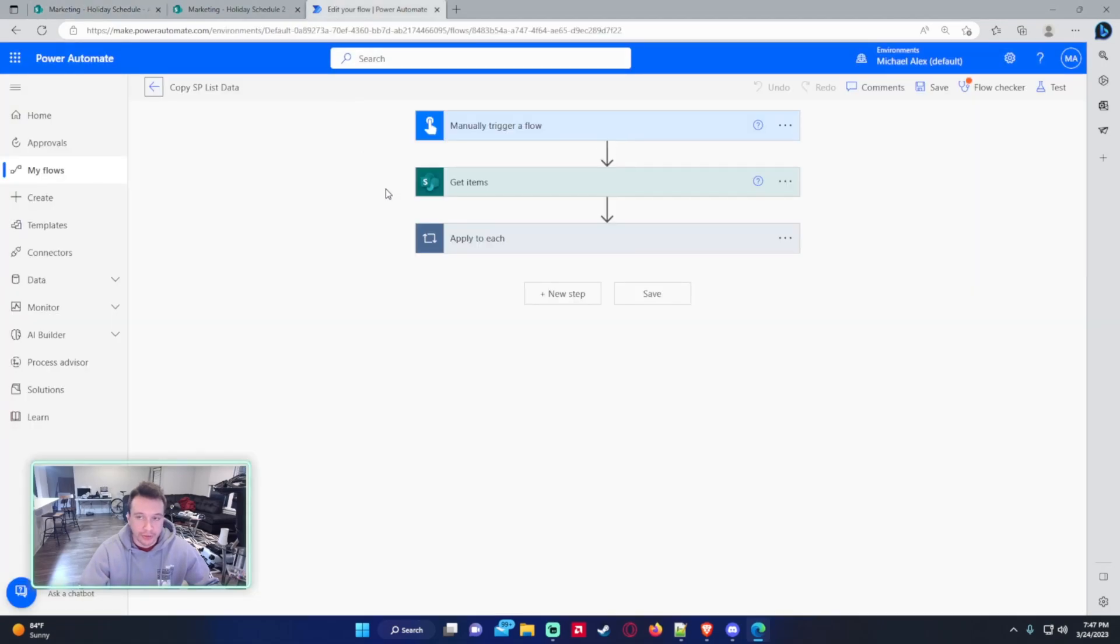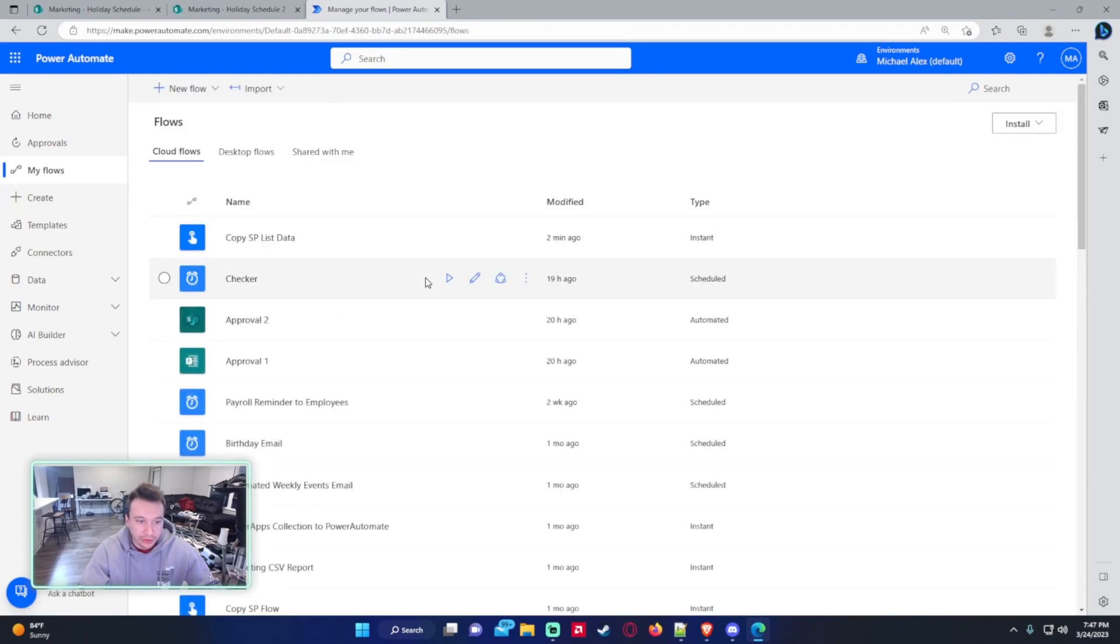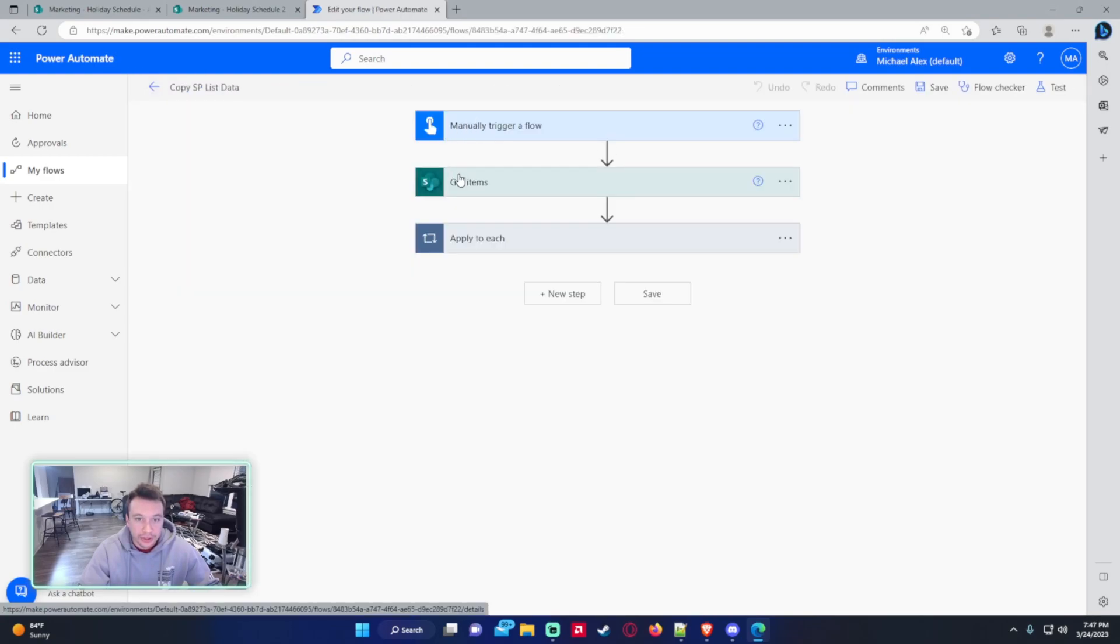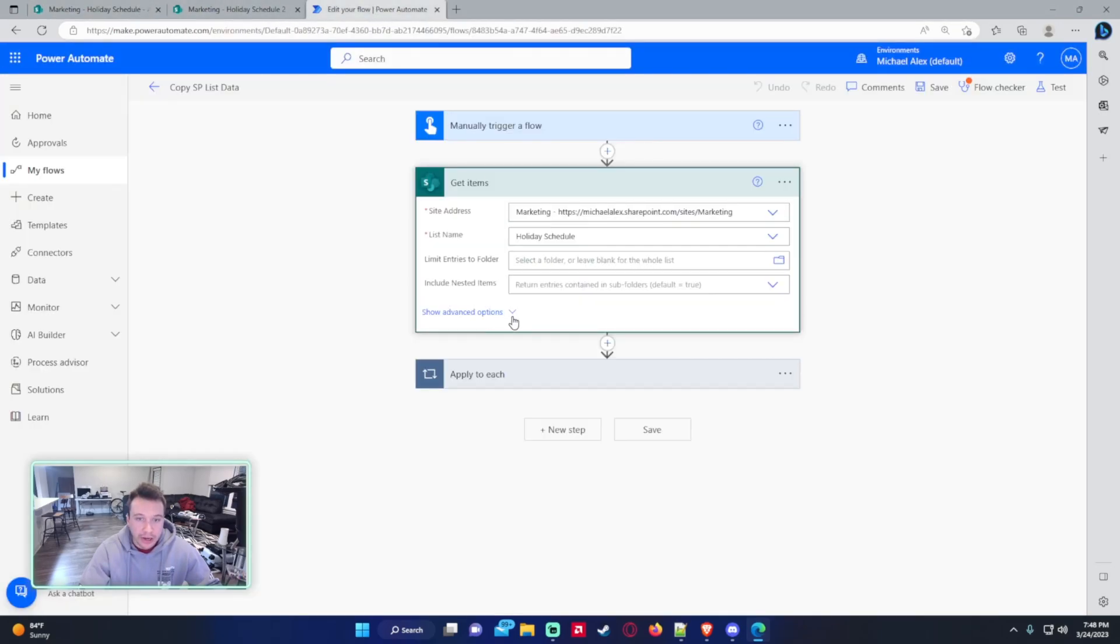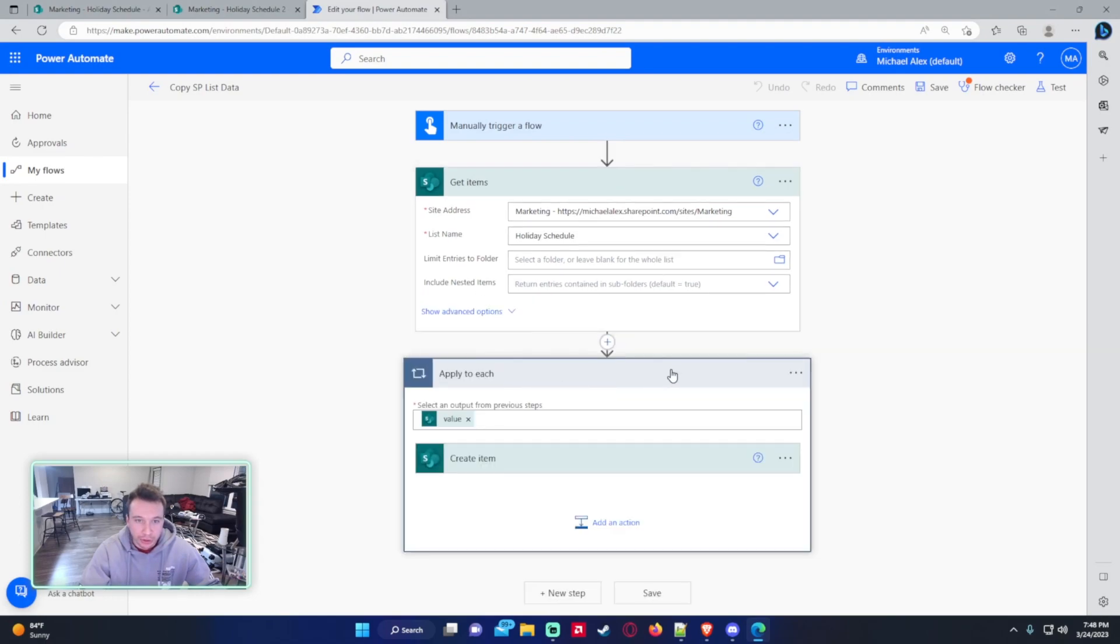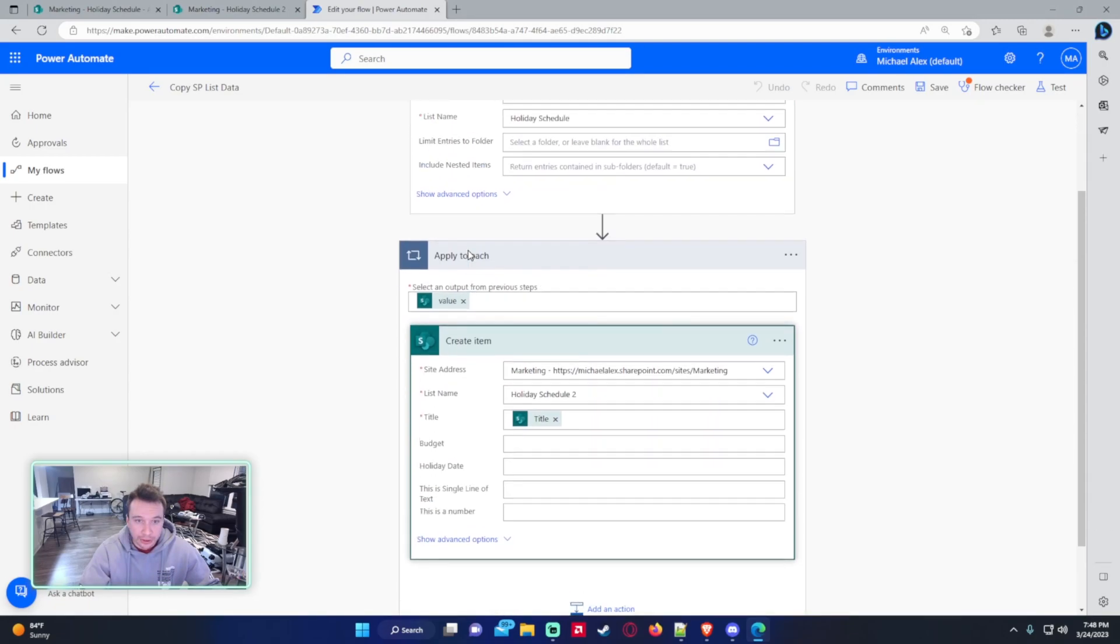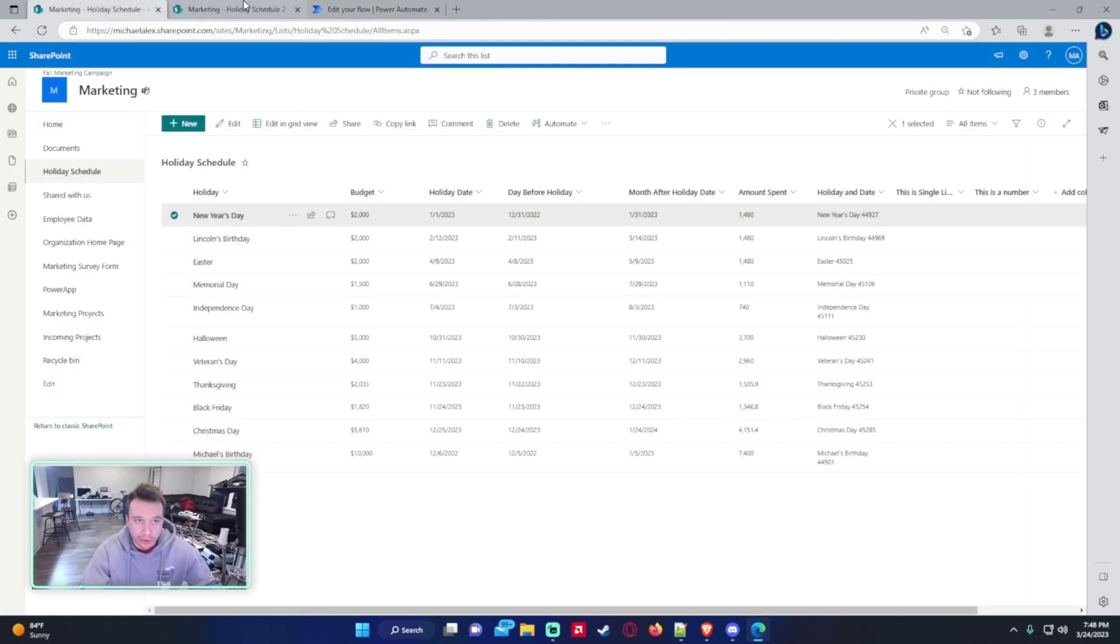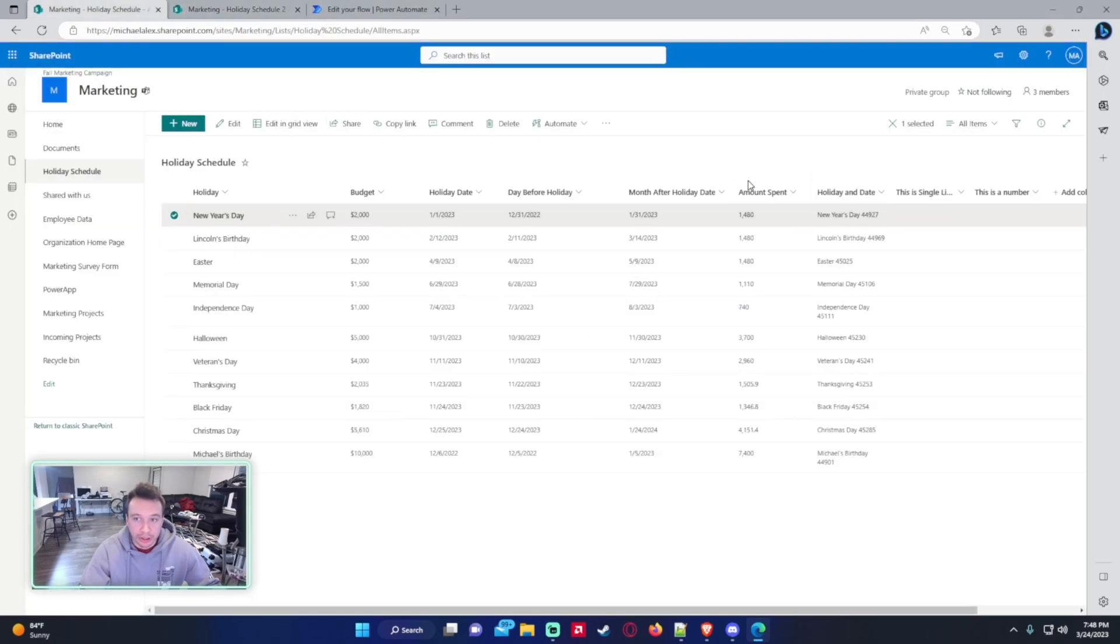So I did this flow before. It is manually trigger a flow, so it is an instant cloud flow: copy SharePoint list data. It is an instant cloud flow. I have get items. I'm getting all the items from my holiday schedule list, which is this. I have around 10 items and no filters on it. And I'm just going to pretty much just copy that whole list, every value. So every row in this list is going to get copied to the holiday schedule 2.